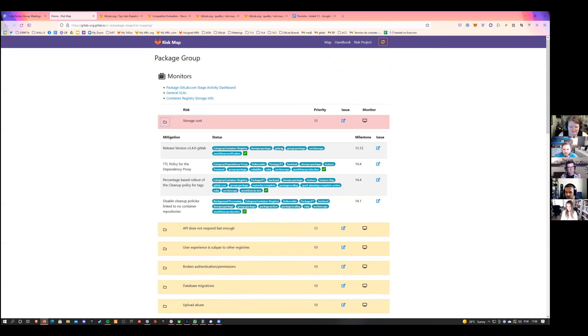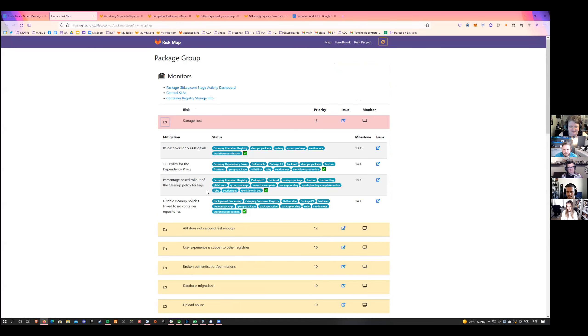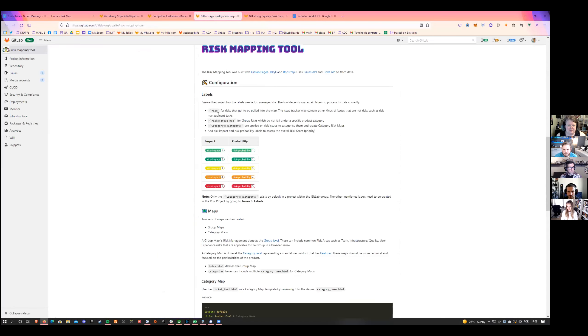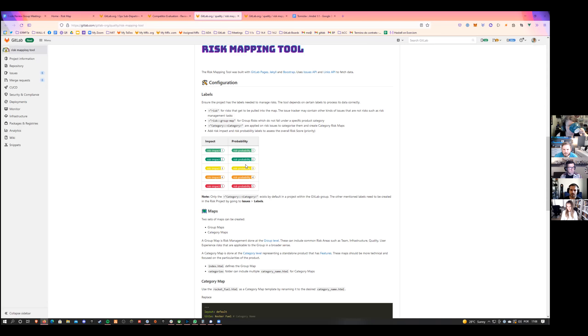The priority is calculated by multiplying the impact versus the probability, and then it gives us the priority results. His point was proposing setting this up for code review. He wanted to hear your thoughts about this — whether it's a good idea or a bad idea, should we go for it? The goal here is not just development of new features, but also having a resource to see what needs to be prevented, how best to approach it, and identifying the biggest risks in the group.